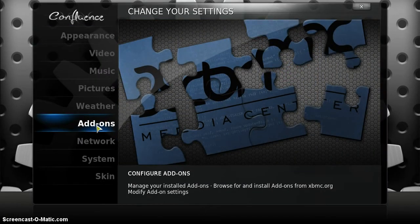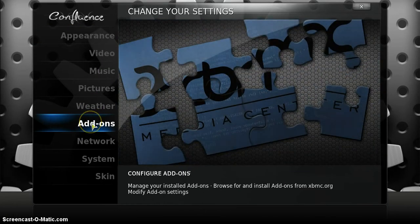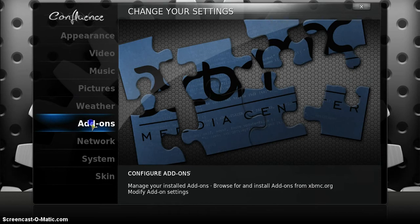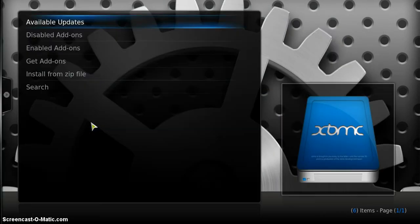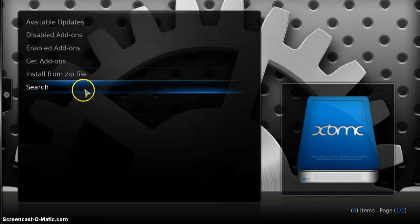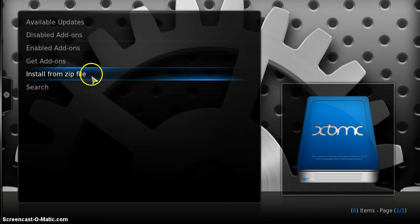Your next option is to click right here on add-ons and we're going to install the file from a zip file.